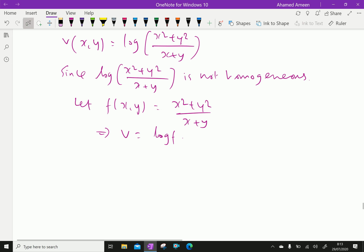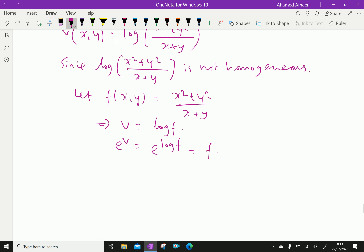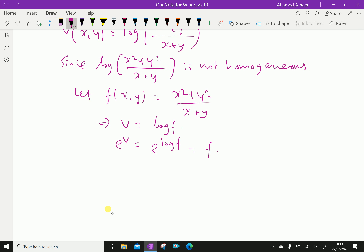From that, taking e to the power of both sides, e power v equals e power log of f, which equals f. So e power v is f.